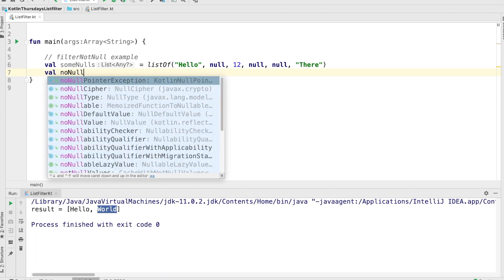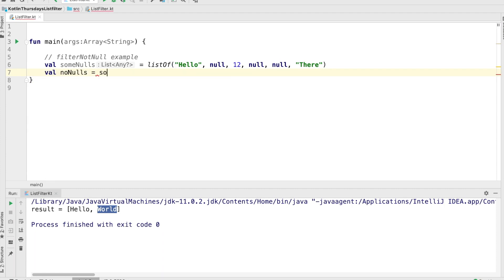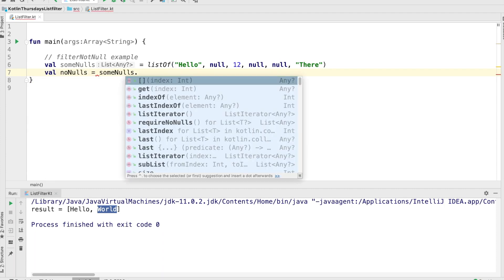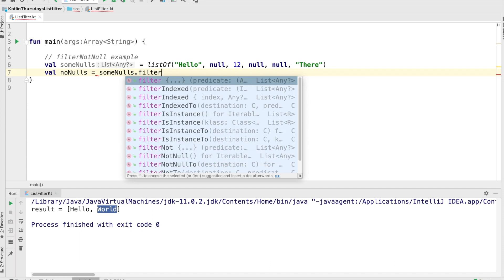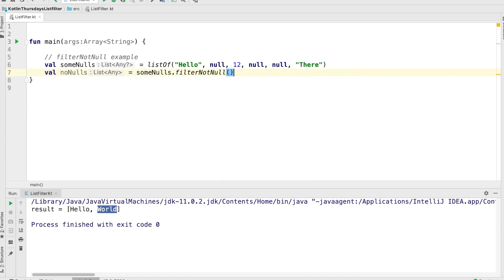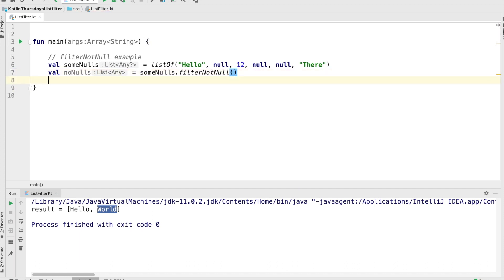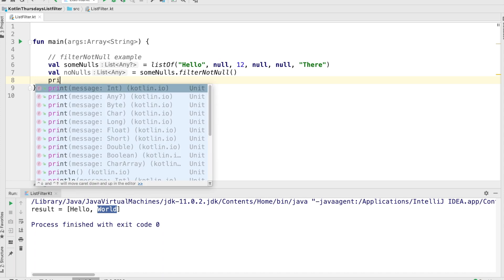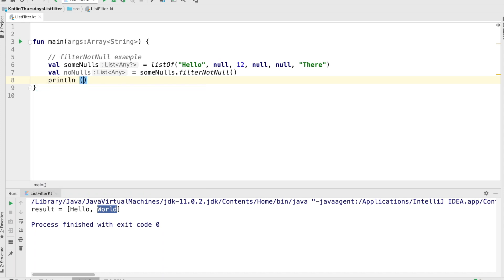And we're going to filter that into a new list, which we're going to call no nulls. And so in order to use this, we're just going to say filter not null. We don't have to hand it any parameters or anything because it's just going to take the list and remove all the nulls from it. Okay. Let's print that out. No nulls equals no nulls. And let's run it and see how it looks.